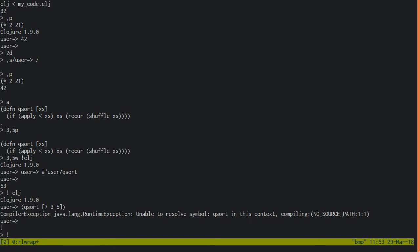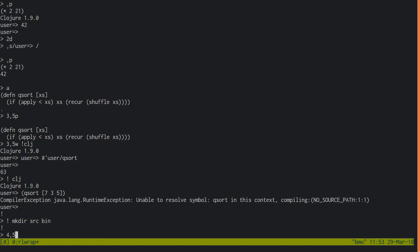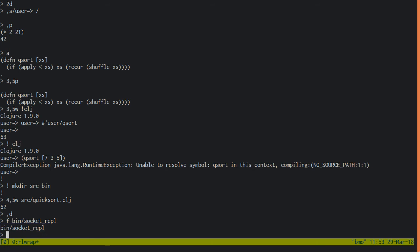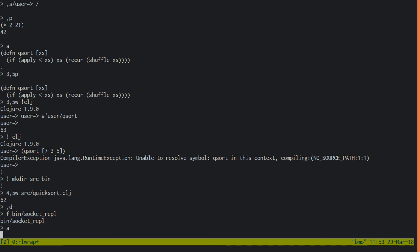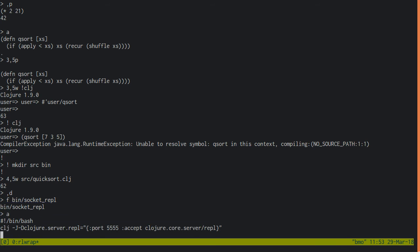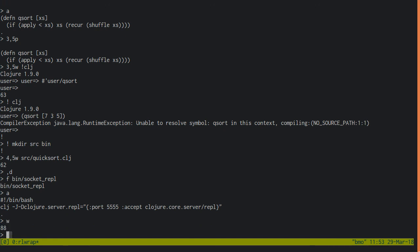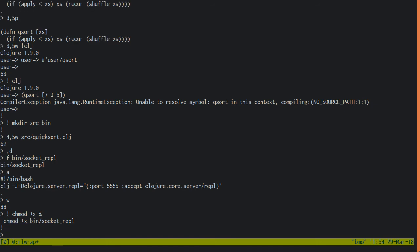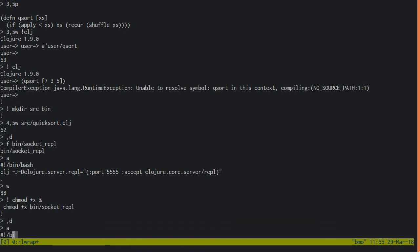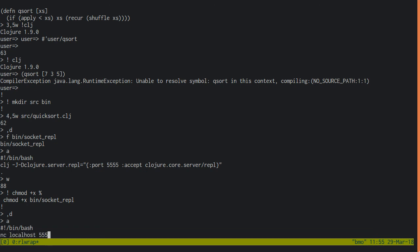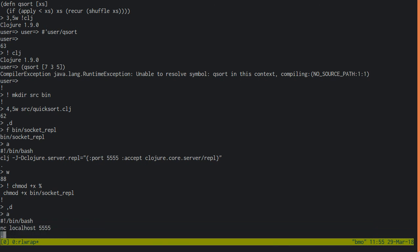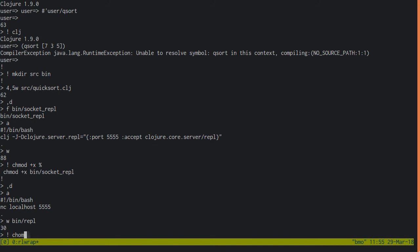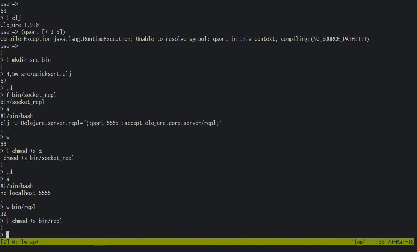First create some source and bin directories. One for Clojure source code, and one for scripts. Save the code you have so far, and then empty Ed's buffer. Add a shebang, and then the CLJ invocation, passing it the socket REPL options. Now write the file, and make it executable. The second script connects to it with netcat, so you get an actual REPL. Save it to bin REPL, and then flip on the executable bit.